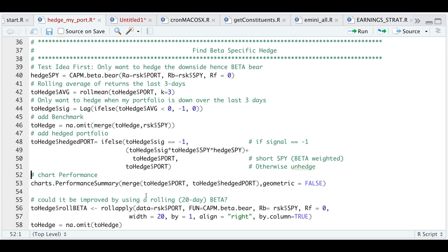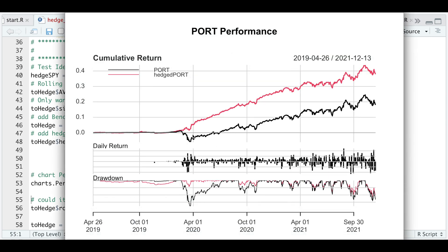So now let's take a look at the returns. Our portfolio is the black line and this red line is our hedged version. I do see that in the early parts of 2020 our drawdown is minimal compared to our portfolio, but in the most recent months it looks like they are approximately the same. So to me, this doesn't provide very much of a hedge if we're also getting the same downside.